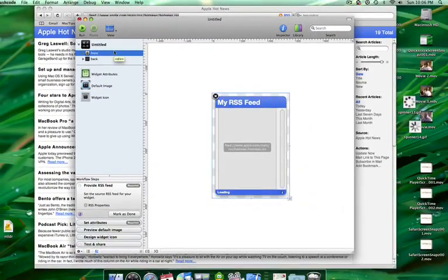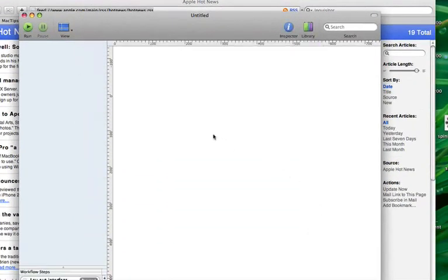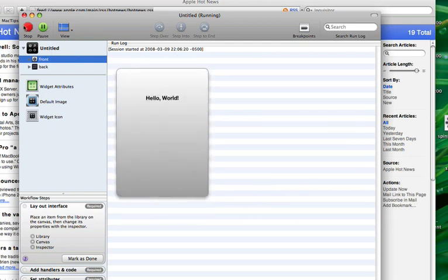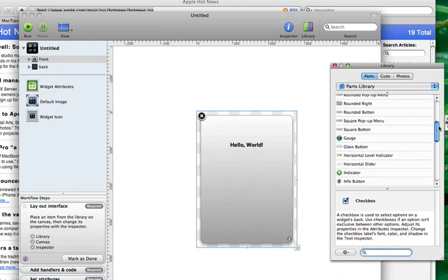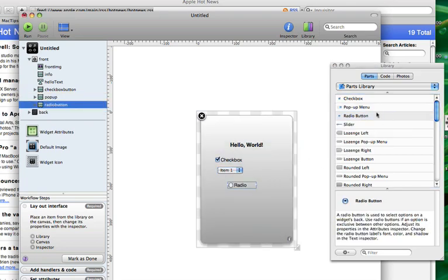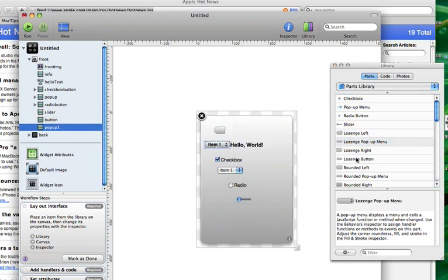Is that all you can do with Dash Code? The quick answer is no, not by a long shot. If you create a custom widget — the basic hello world — and you pull up the library, it gives you all these different parts that you can add to your widget to add functionality. We can drag and drop a checkbox, pop-up menu — we're just going to make this look really ugly really quick. All these different guidelines allow me to quickly place different parts from the library on the widget and have them align correctly.